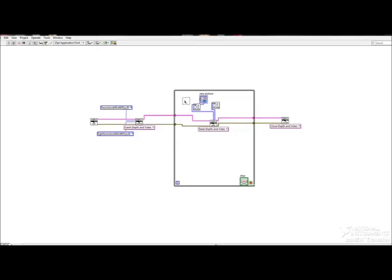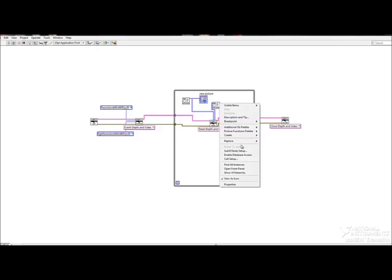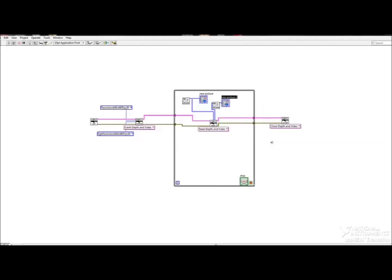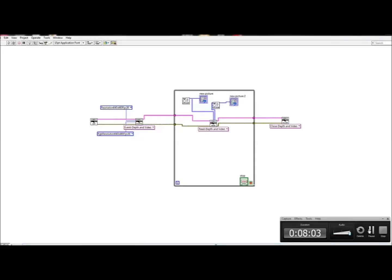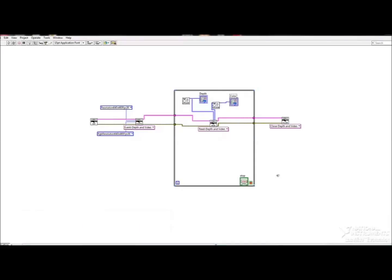These indicators can be found by right clicking the output of the data display and going down to create indicator, and that will pull up the display for you. And now the program should be ready to run.